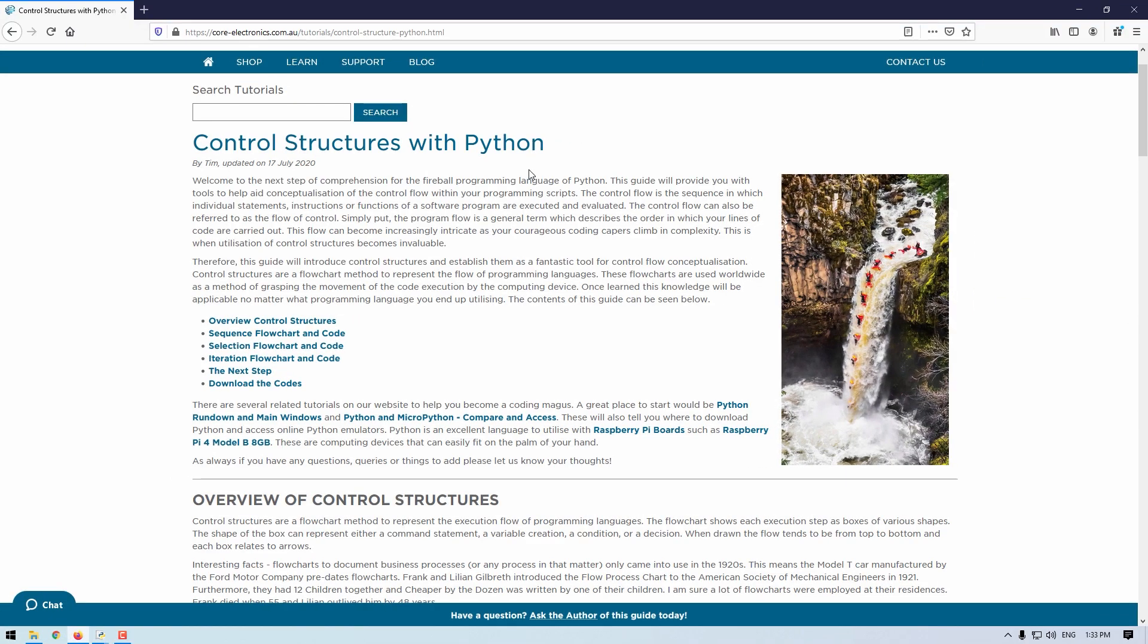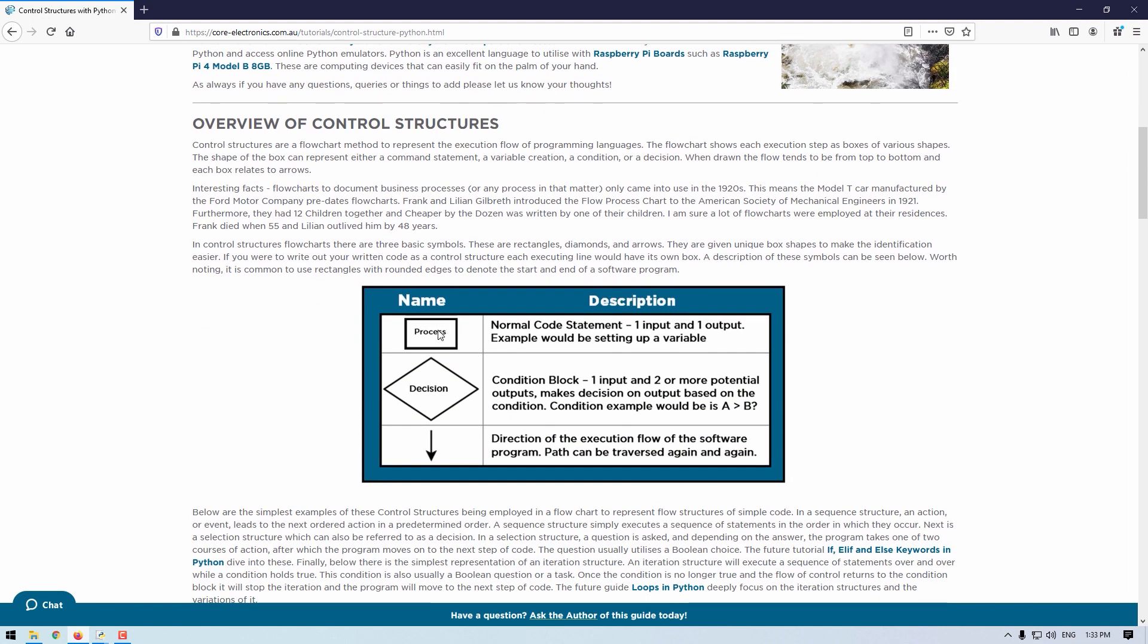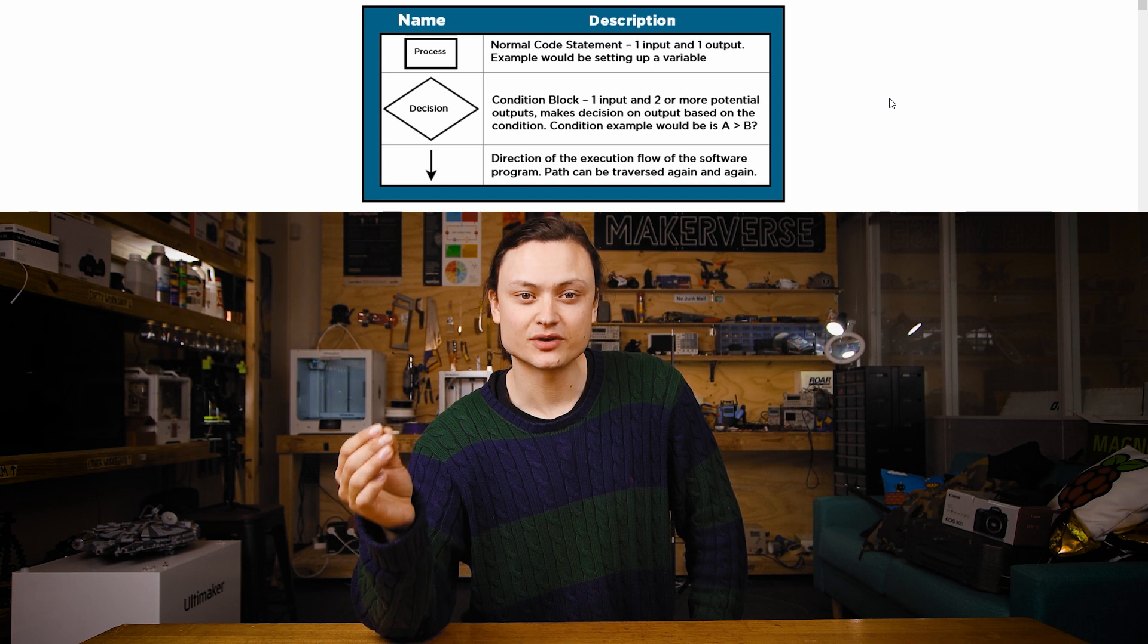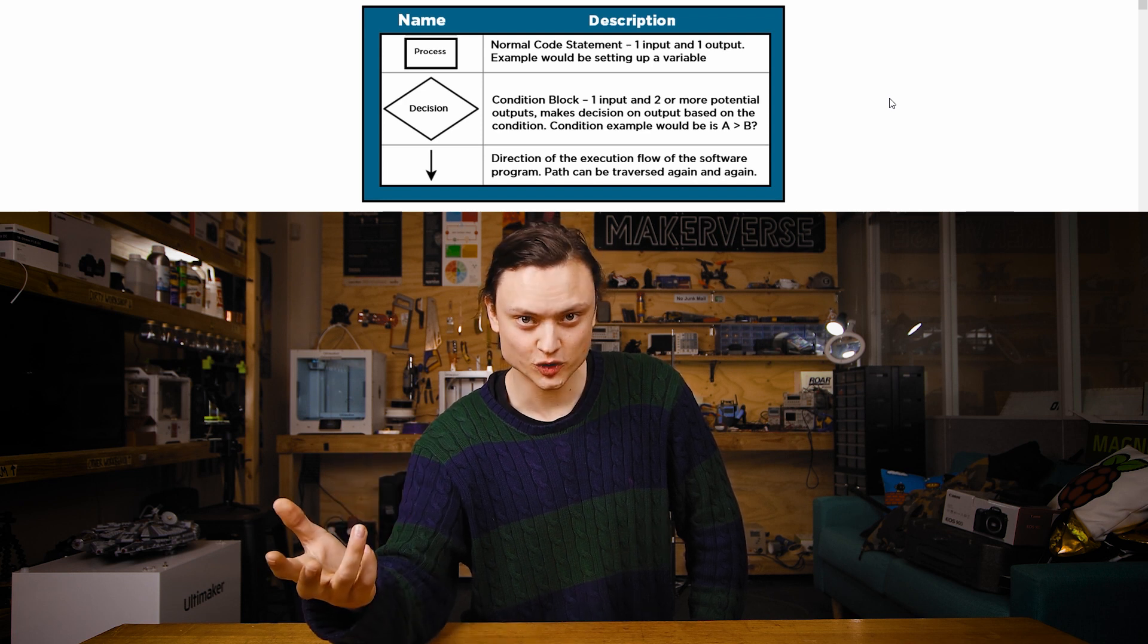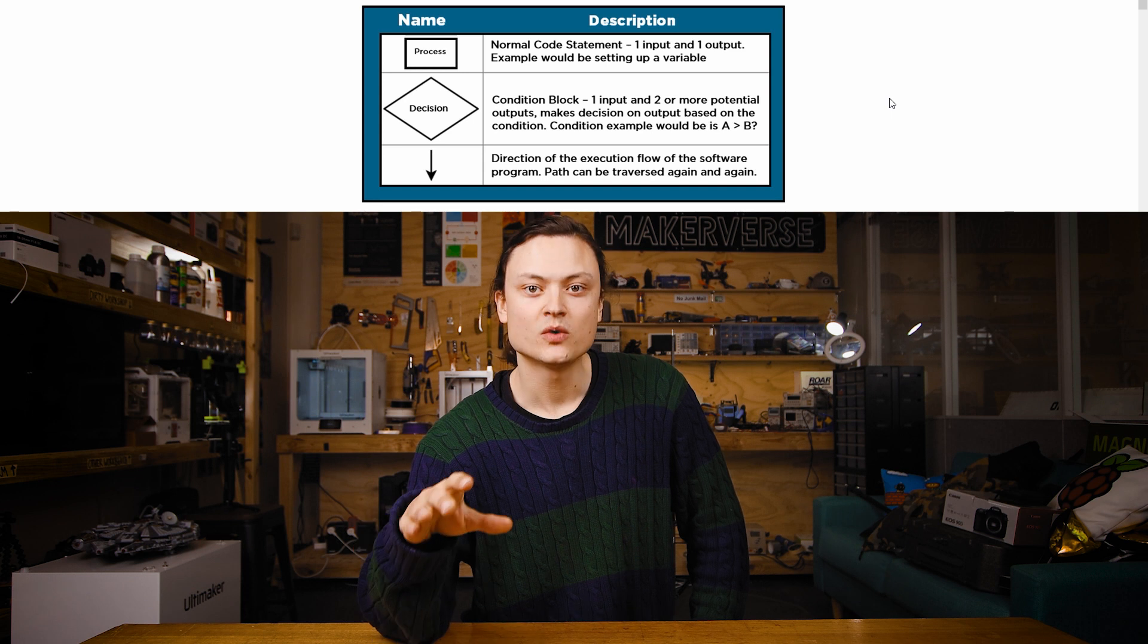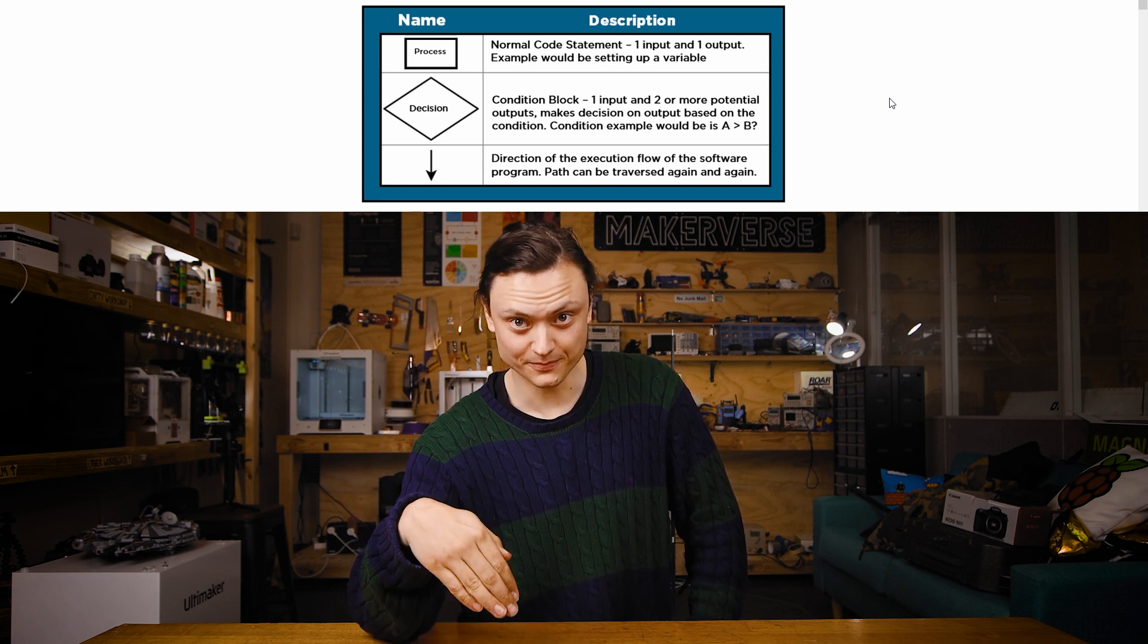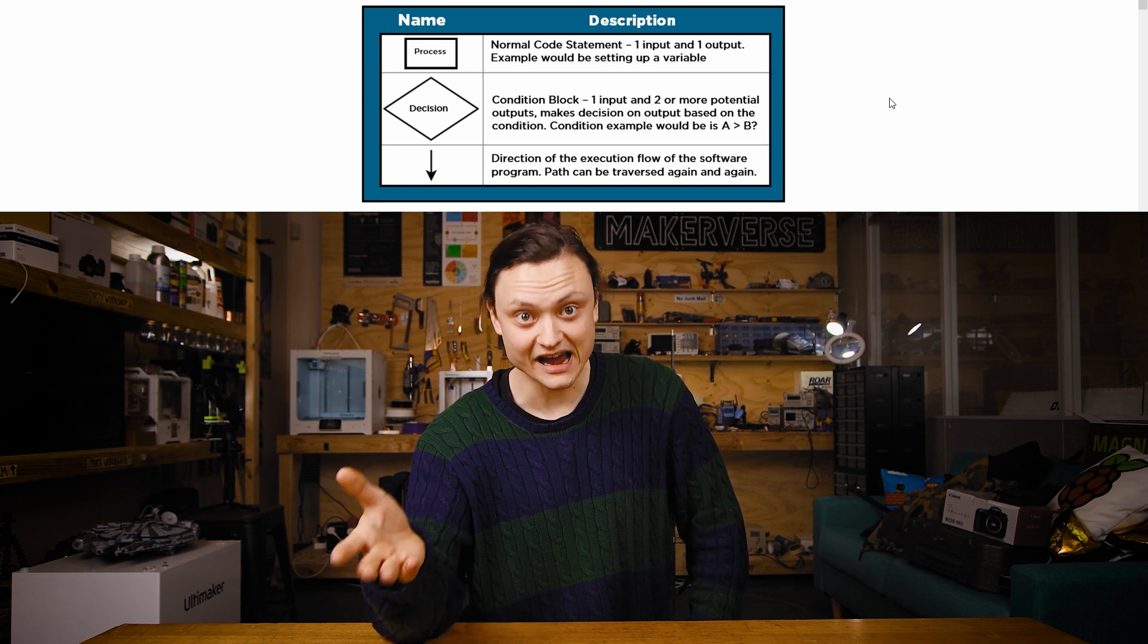So jumping into the computer, we will take a look at the online write-up for this guide. So if we scroll down, we'll see these are the different shapes that you'll run into when using control structure flowcharts. The shape of the box can represent either a command statement, a variable creation, a condition, or a decision. When drawn, the flow tends to be from the top to the bottom, and each box is related to each other via arrows.